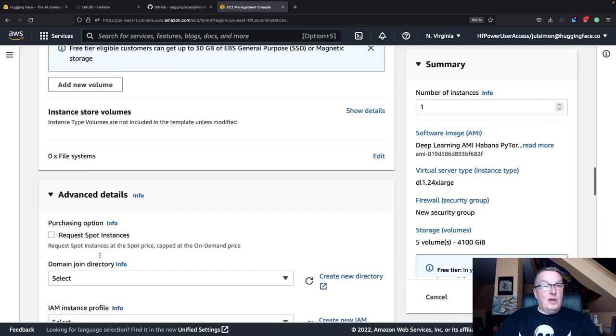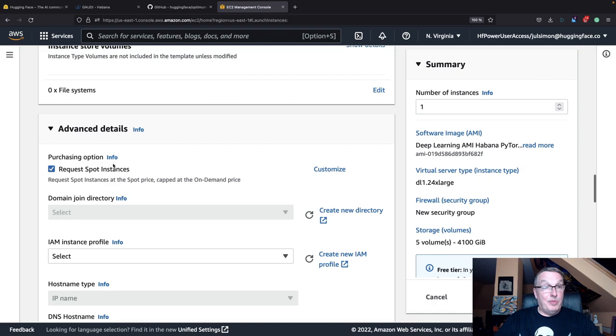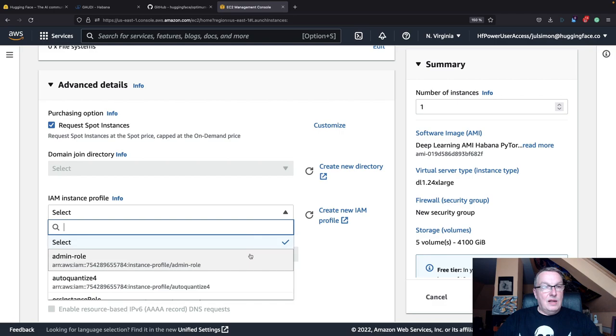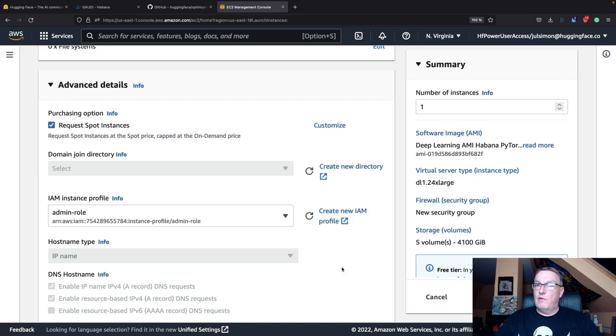I'm going to be funny here and let's try and grab a spot instance. Obviously, we'll get a better discount. I'll just assign a role to this in case you want to pull data from S3 or access other services.